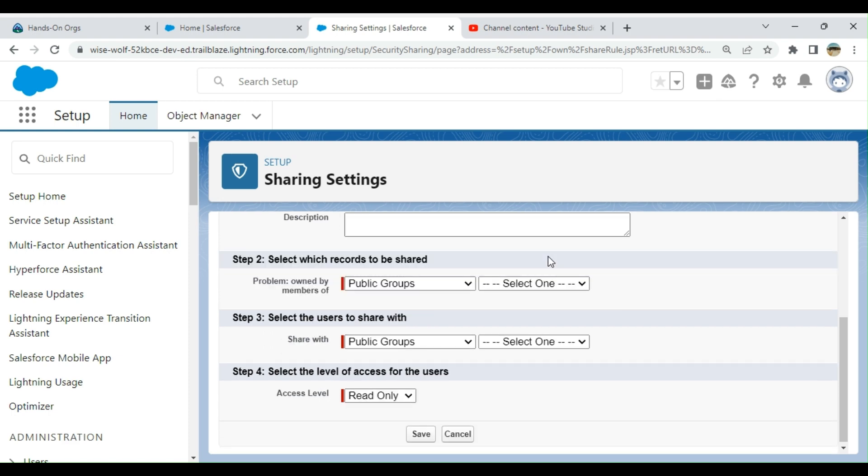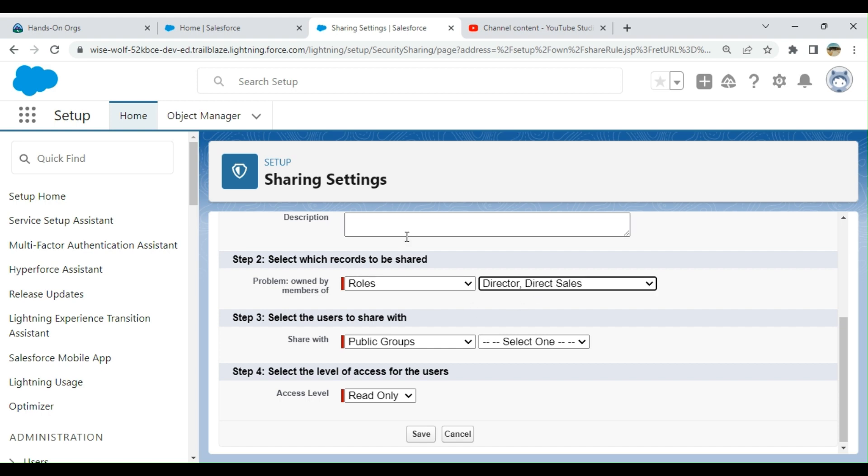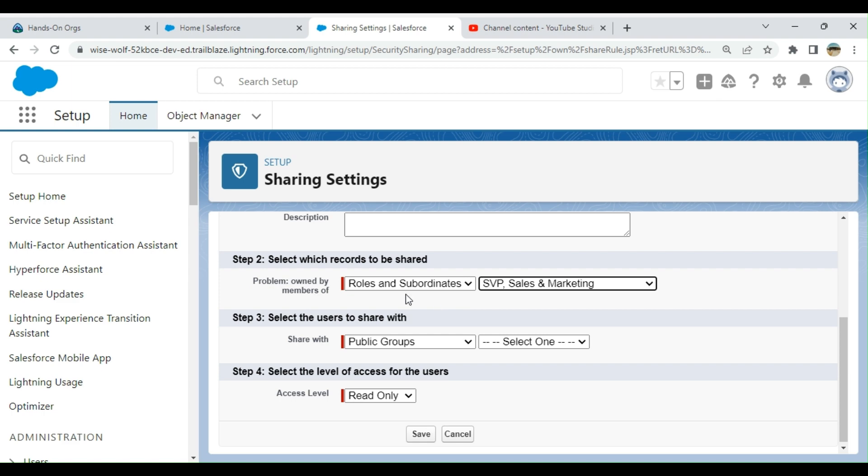Select the records to be shared. Public Groups: all internal users, Roles. You can select the roles, Roles and Subordinates. So if I select that, all the users in these roles, Sales and Marketing, and in the hierarchy downwards can access that.